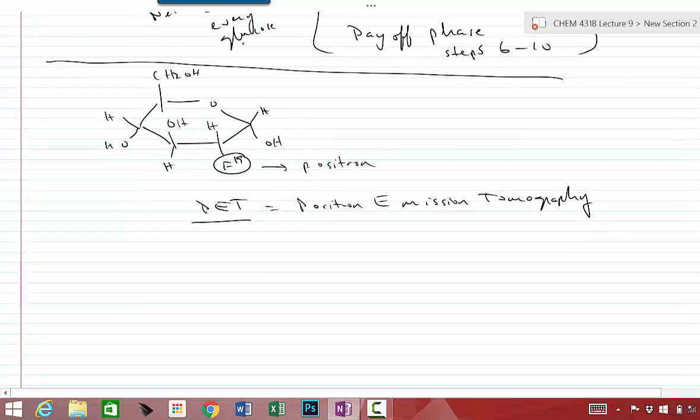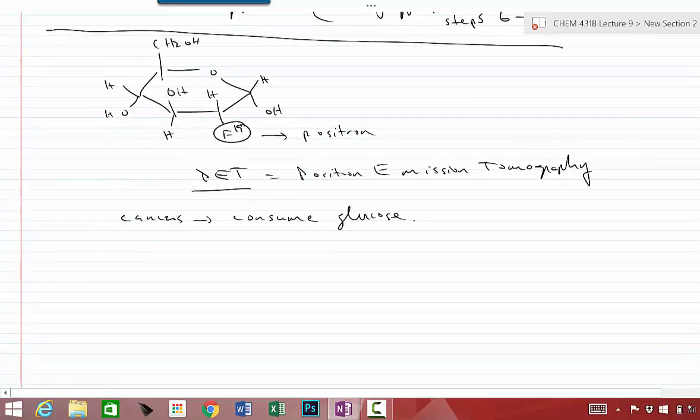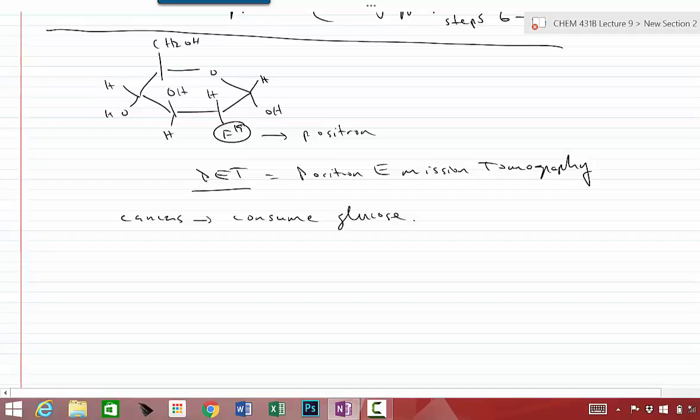And it turns out that lots of cancers, they consume a lot of glucose, and they consume more glucose than other parts of the other organs. And so because of this property, you can give a patient a liquid that would have this special type of glucose, this derivative of glucose that has F19 on it, which gives off these positrons. And the patient drinks that, and eventually what happens is if the person has cancers, the F19 will be consumed by the cancers, and they can be detected using PET technology.